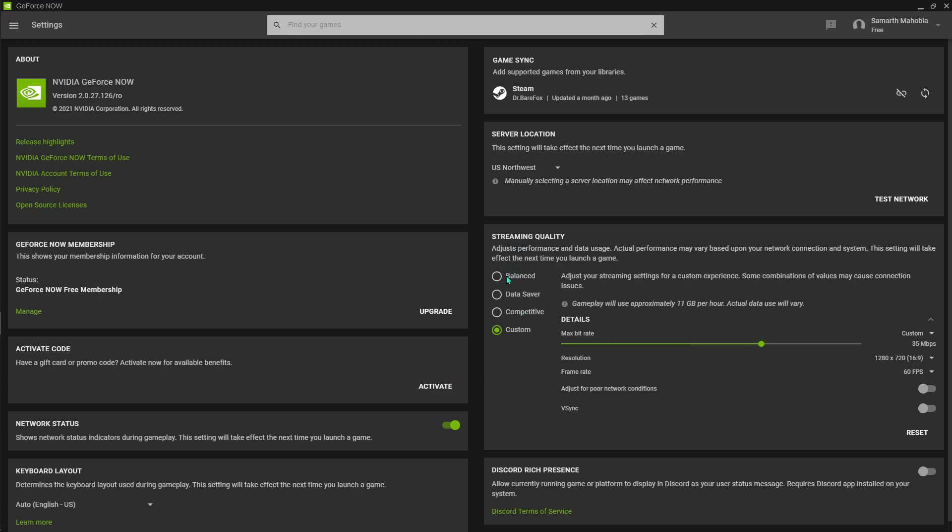What you have to do is hit Custom and set the streaming quality to 25 Mbps. Set your resolution to 1280 by 720 and your frame rate to 60 frames per second. Also make sure you turn on 'Adjust for poor network connection' and you'll be good to go with your in-app settings.